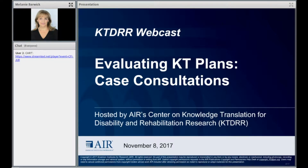Good afternoon, and welcome to our webcast today with Dr. Melanie Barwick, who will discuss issues related to KT planning, implementation, and measuring outcomes. I'm your host, Joanne Starks, from the Center on Knowledge Translation for Disability and Rehabilitation Research, or KTDRR, a project of American Institutes for Research based in Austin, Texas.